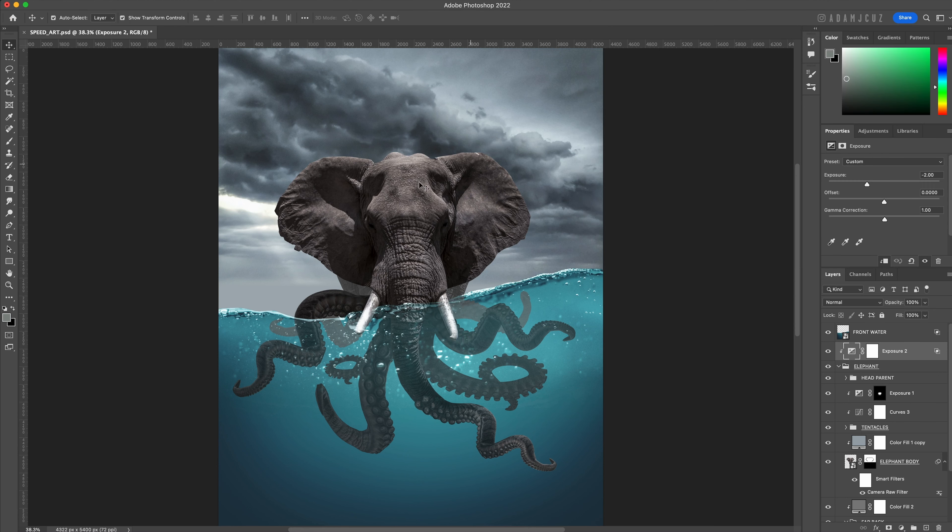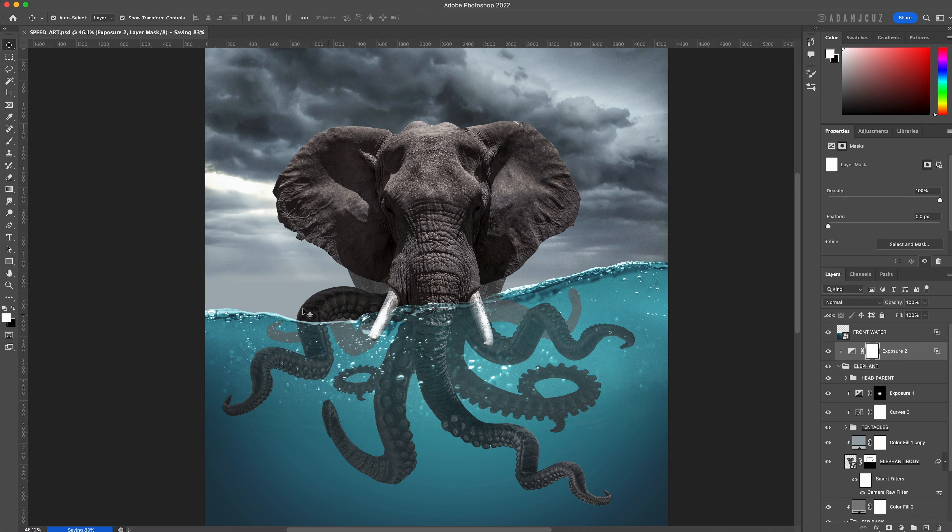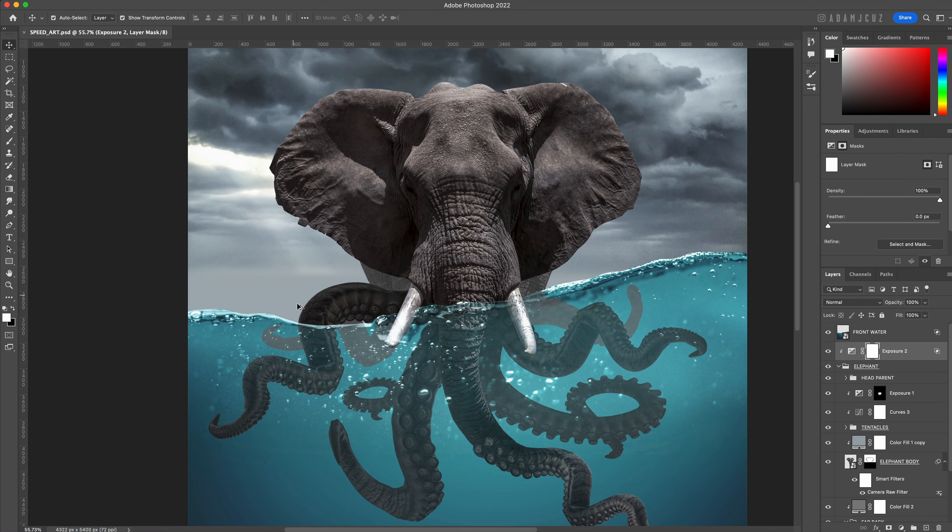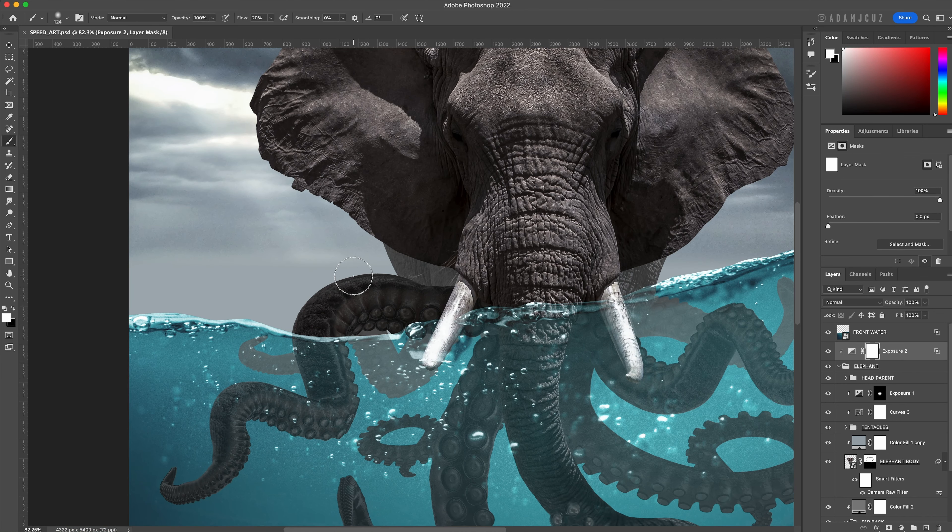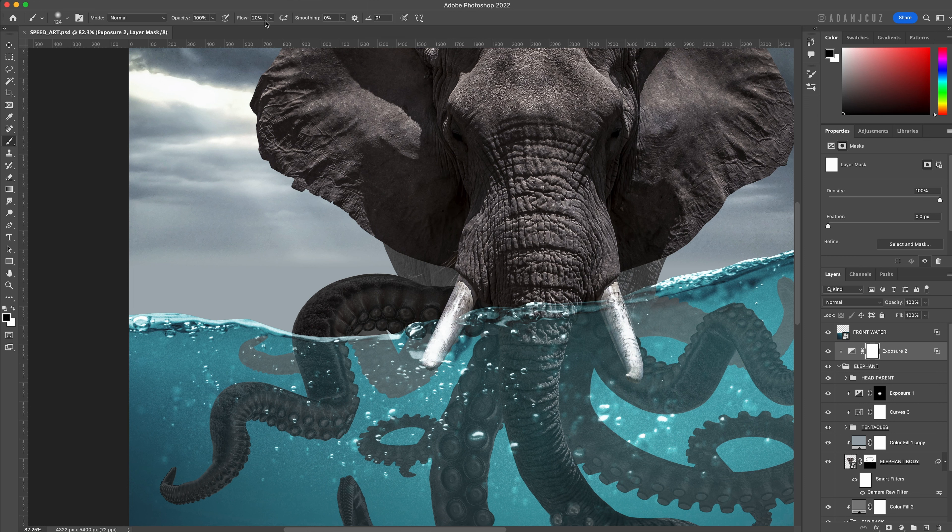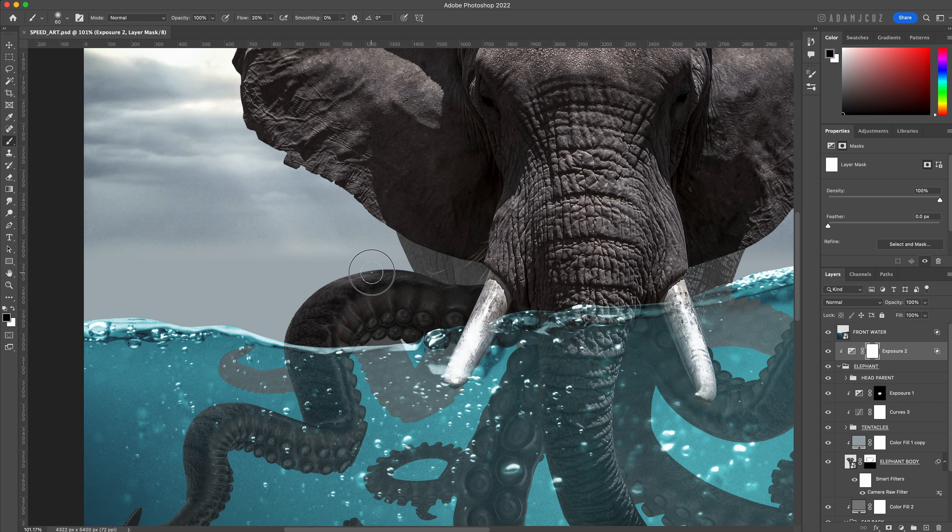Click OK. Now we want to mask out areas of the exposure layer adjustment wherever light rays coming from the main light source - which is basically the gap in the clouds to the left - will touch. Using a soft solid black brush, paint onto the mask where you feel these areas are.